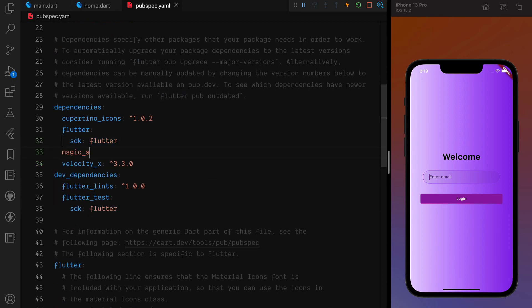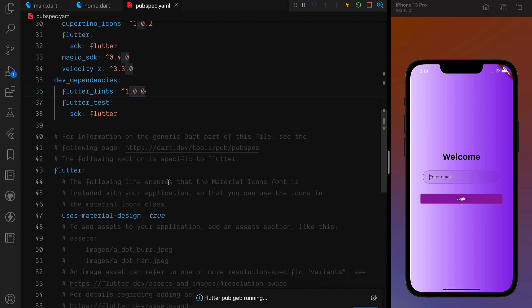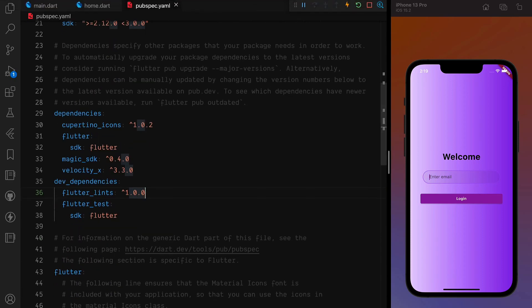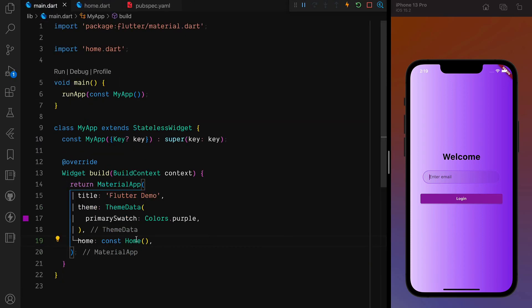I'll add magic_sdk at version 0.4.0 and run flutter pub get. You have to restart your application after that, so we are going to do that as well. Let's go to main.dart.